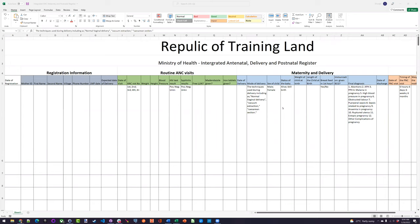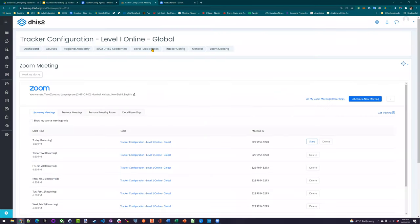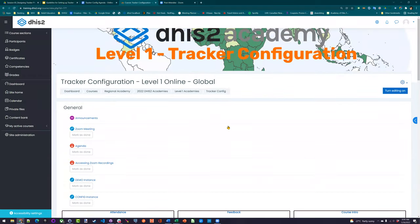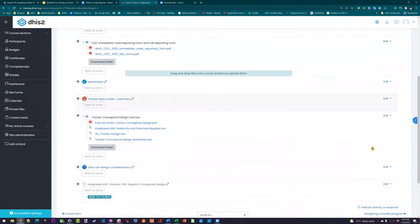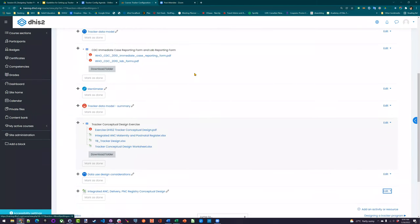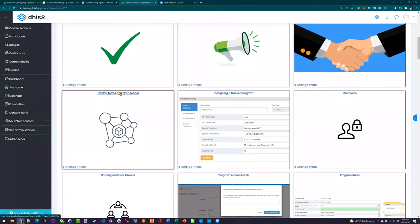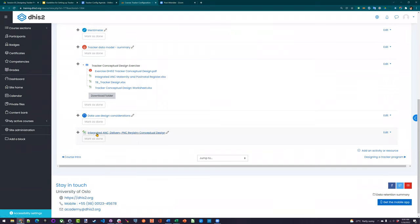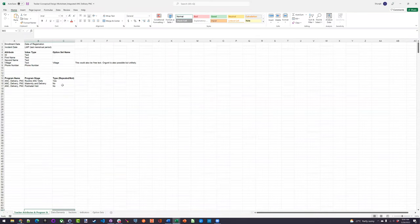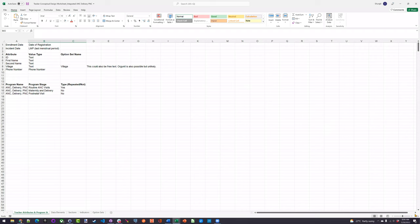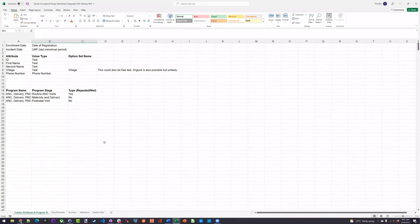Yesterday we had you look at this register form and convert it into the DHIS2 data model. Before proceeding, I'm going to make this resource available so you can view it. If you go to the Tracker Terms and Data Models section, you'll see I posted this Excel sheet here: Integrated ANC Delivery PNC Registry Conceptual Design. This is a filled-in sheet with all the information, and we'll use it to review things today. You can download it and follow along.